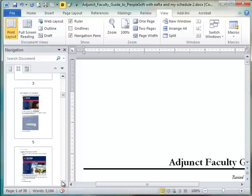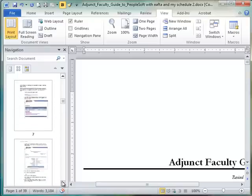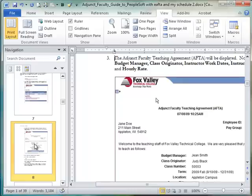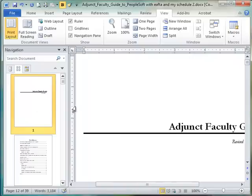When I find the one that I'd like to bring up, I can just click on it and it takes me right to that page. So that's a great way to navigate.